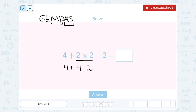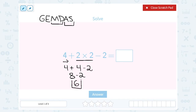Now I'm down to addition and subtraction. They happen last, so I can just go from left to right. 4 plus 4 gives me 8, and then I still have to subtract 2. 8 minus 2 gives me 6. So altogether, our answer simplifies down to just 6.